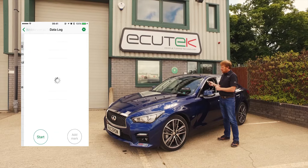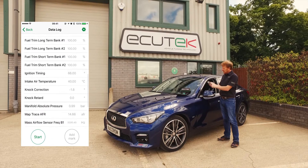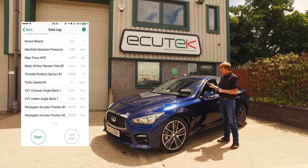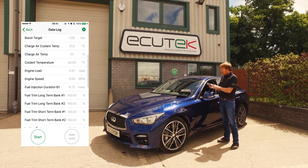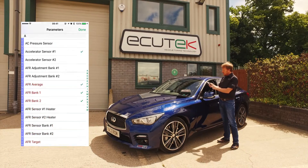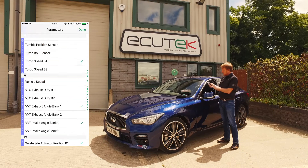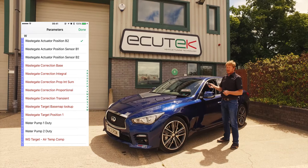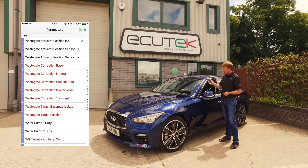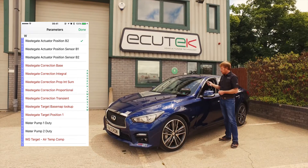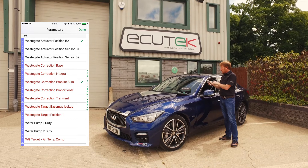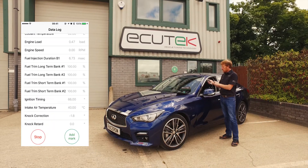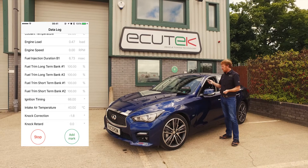We go back to Data Logging and we can see all the data logging parameters shown here — it's currently recording at 70 hertz. We can go in and change the parameters that are selected. Down at the bottom, the wastegate and other parameters shown in red are custom ECU-TEC parameters that are critical for accurate tuning. We select a new one, choose done, and it's instantly being displayed. We choose Start and it starts recording the data.